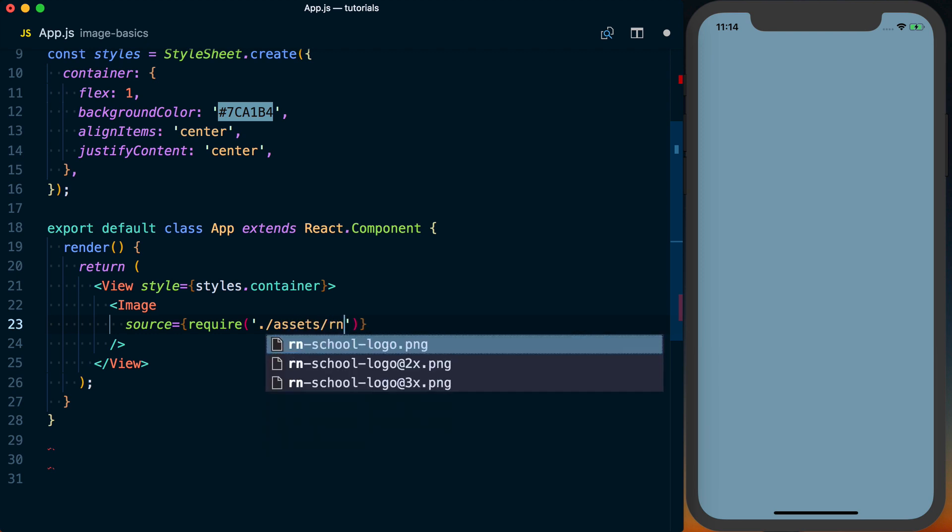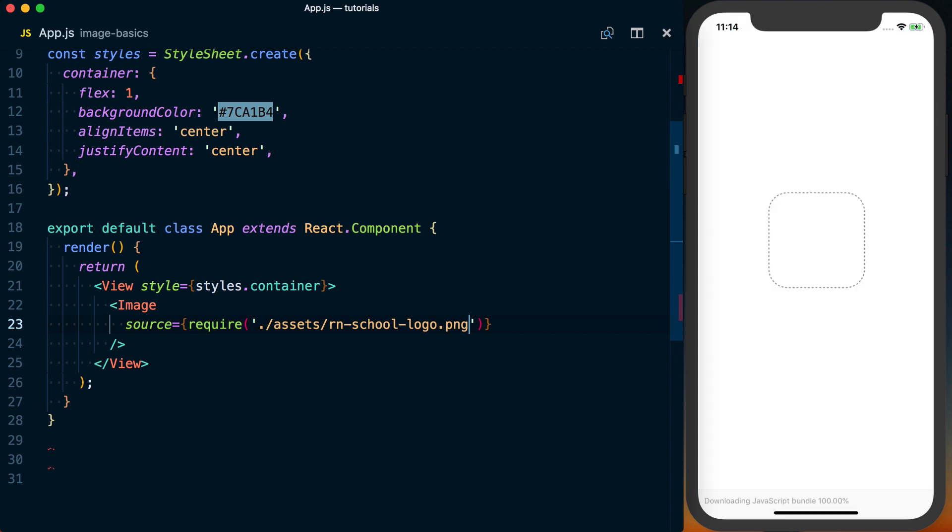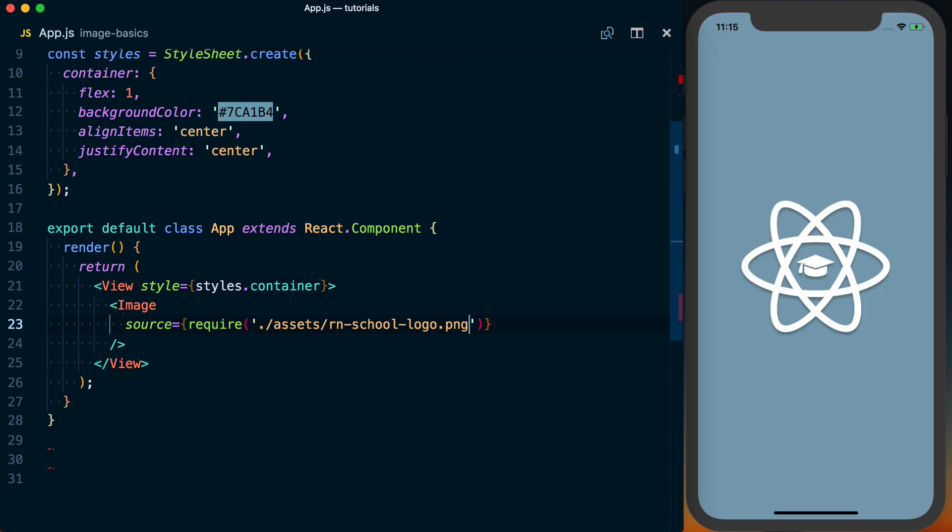So mine's going to be in assets/rnschoollogo.png. And you're going to want to make sure you add that .png. If you're importing a JS file, maybe you don't have to add that extension, but you do have to add it for an image.